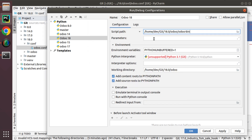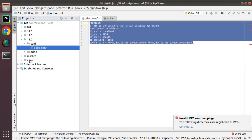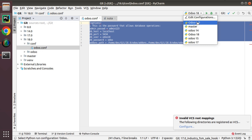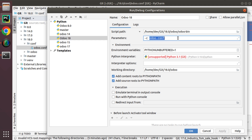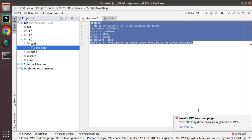Inside the Parameters field, enter '-c' followed by the absolute path to the configuration file. For the Python interpreter, I have Python 3.10 installed — you can use Python 3.10 or above, such as Python 3.12. I'll use Python 3.10 and click Apply then OK. The PyCharm run configuration is now complete.